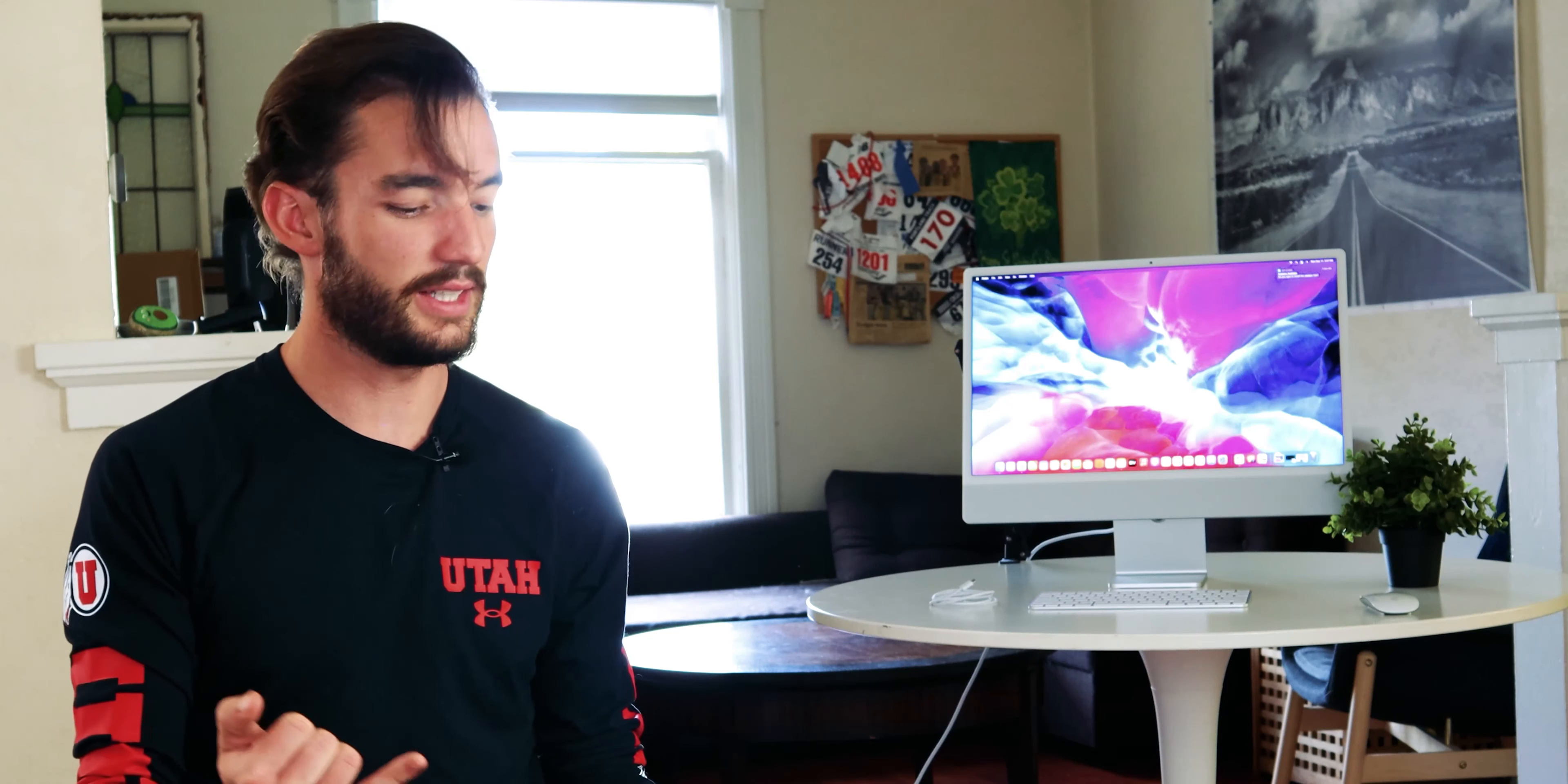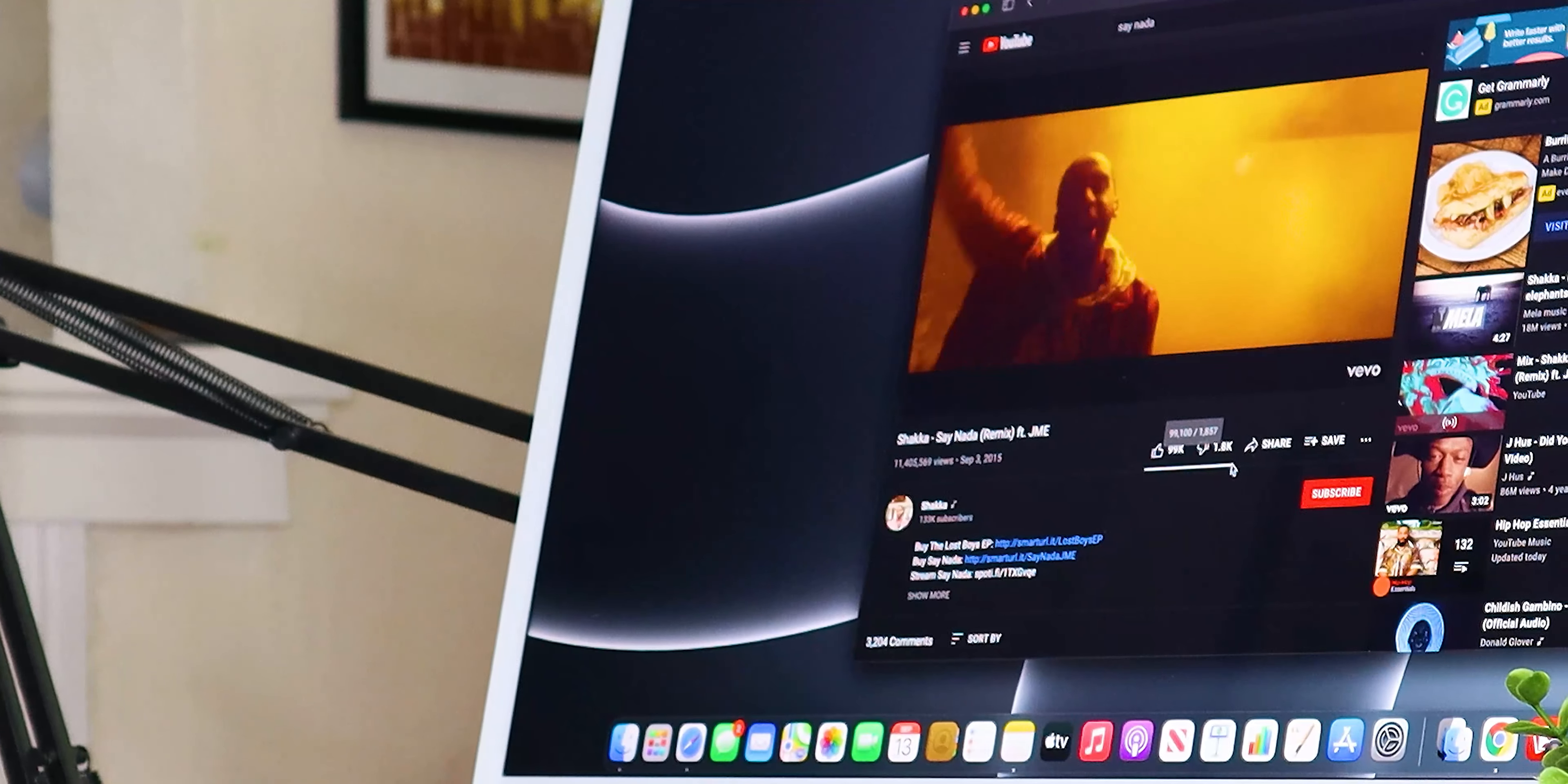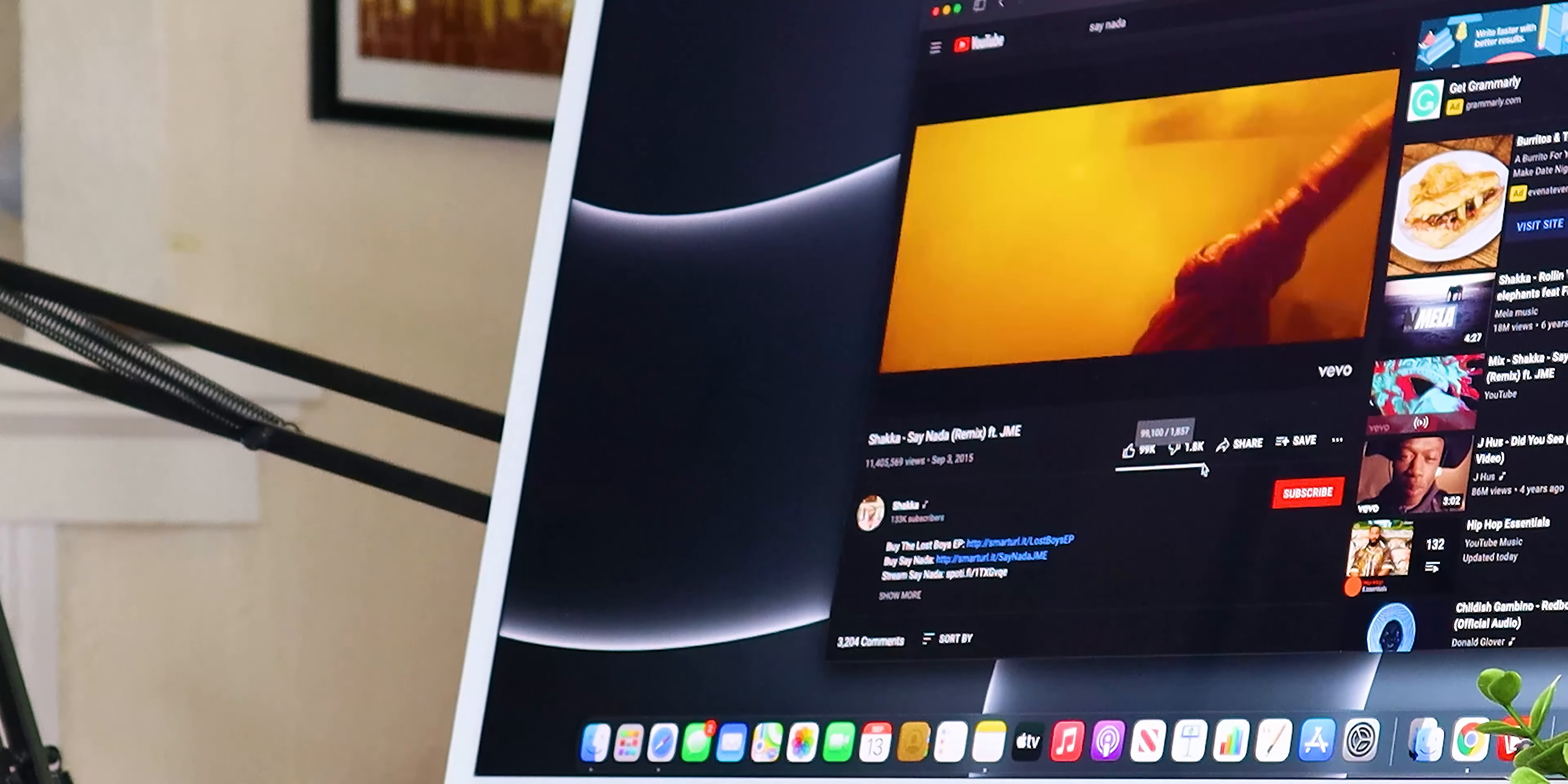So not only was it the thinness of this, the design and the display that really impressed me, but one of my favorite things about this is actually the downward firing speakers that are in the chin of this machine. One of my favorite songs that I use to test speakers out is Say Nada by Shaka, you know just FYI. I'll also link that in the description. It's a banger.